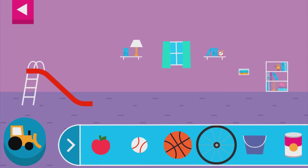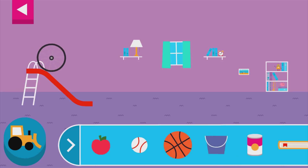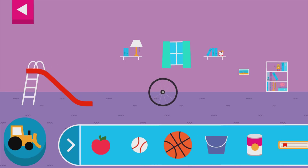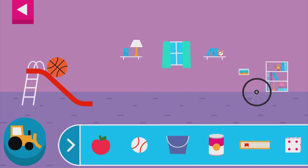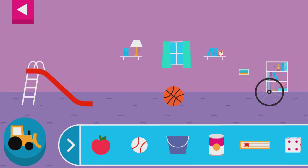Explore what happens when objects go down the slide. A slide is a kind of ramp. Ramps have one end higher than the other. Tap an object to move it to the top of the slide.